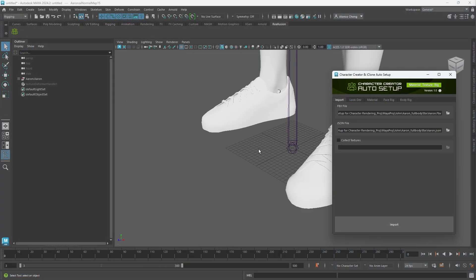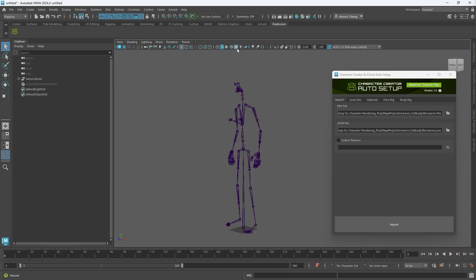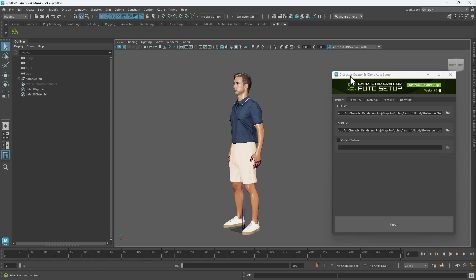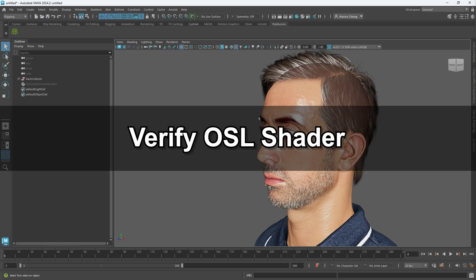Once imported, press 6 or click the Texture Display button at the top of the viewport to reveal the diffuse color.